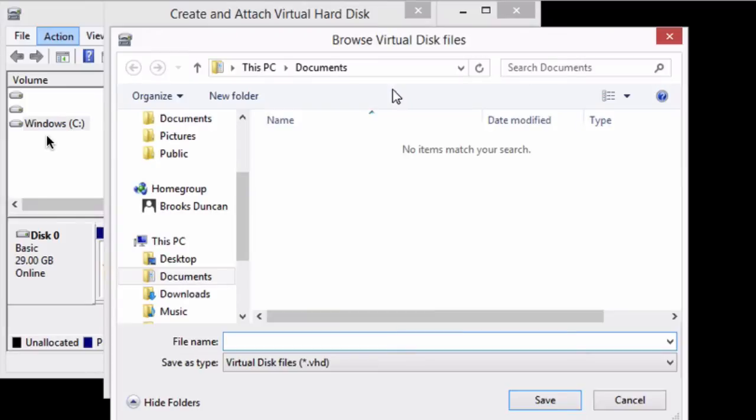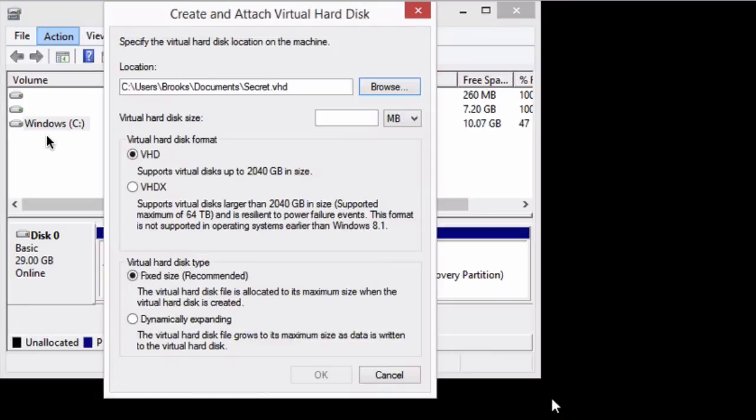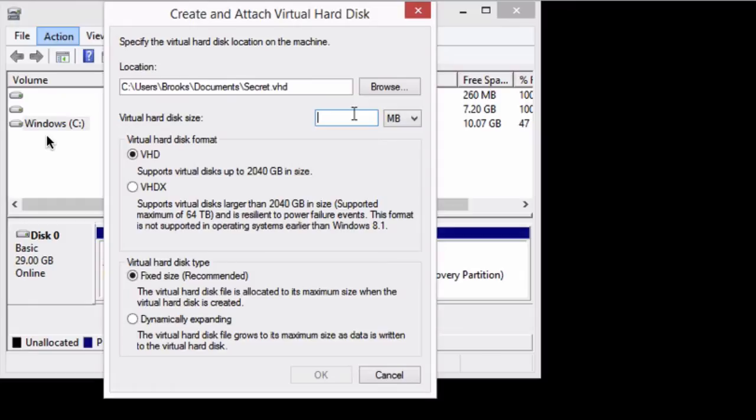So I'm just going to put it in my documents folder. You can put it wherever you want, and I'm going to give it a name of secret. Of course you can call it whatever you'd like, and hit save. So you can see I'm creating this file in my documents folder and I'm calling it secret. You want to give it a size, and you want to give that size large enough to hold your documents. I'm going to create a one gigabyte virtual hard drive. You can create it larger or smaller as you need.